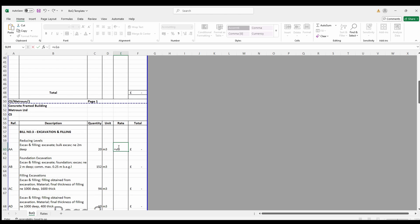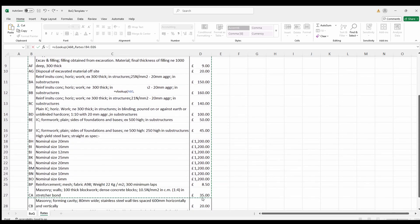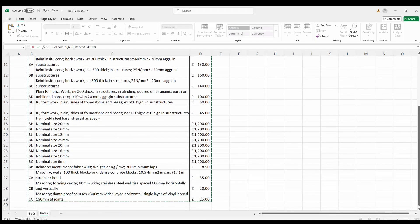Equals VLOOKUP, open brackets, A60 in this circumstance, comma. We'll go over to the rate sheet and we will drag from B3 down to D29. Comma 3. Comma 0. Close brackets.